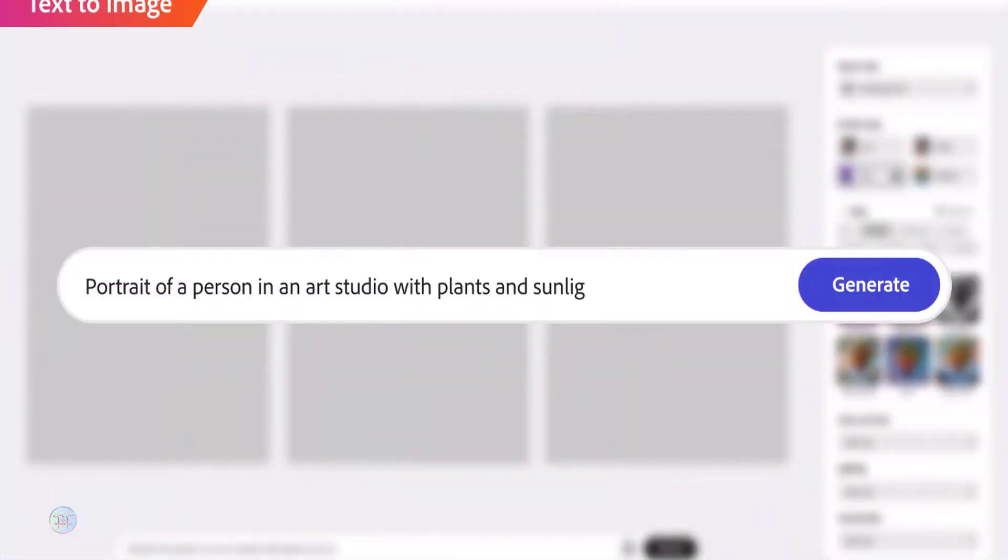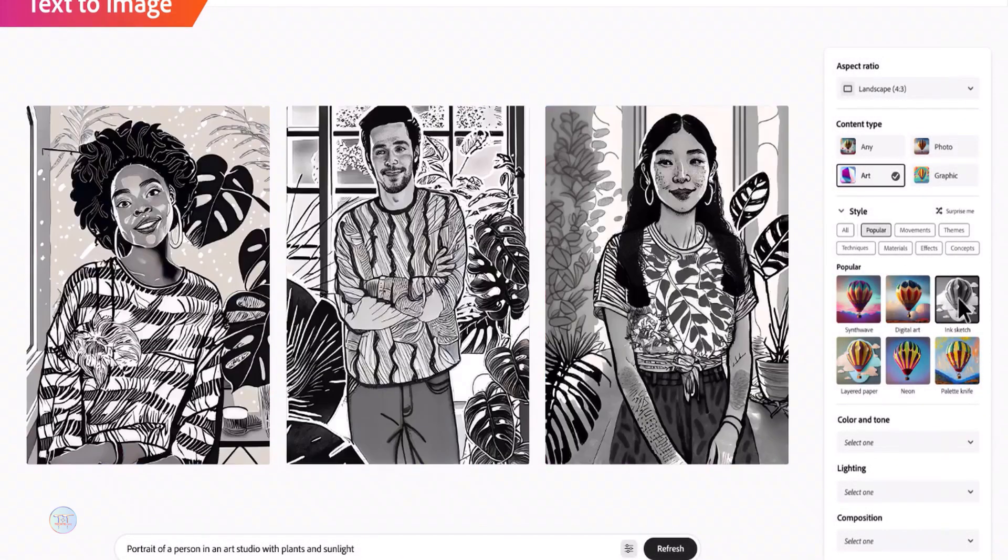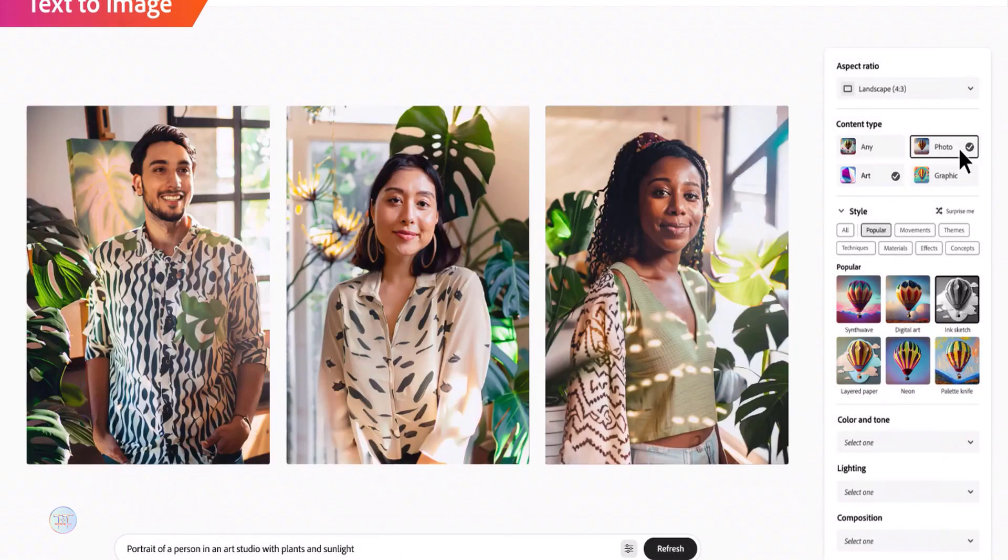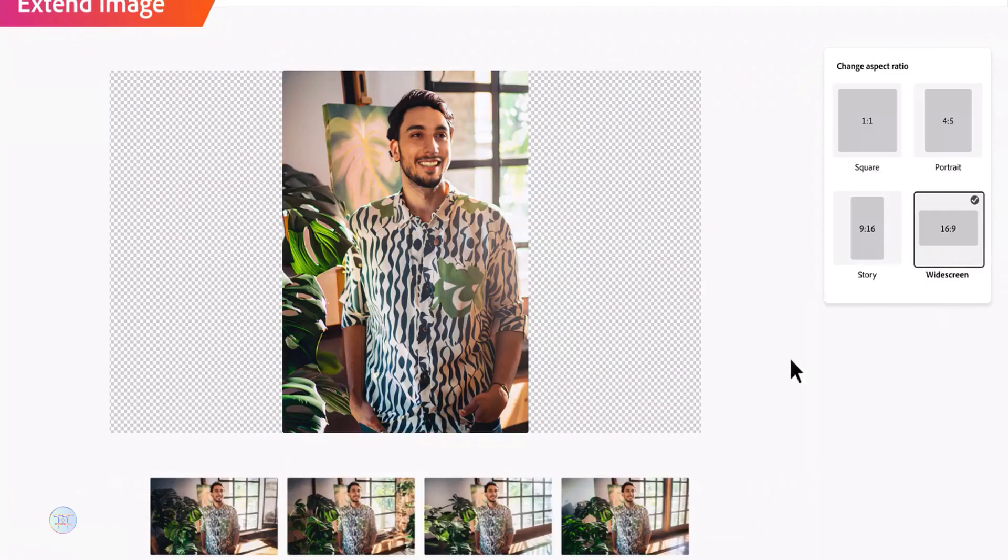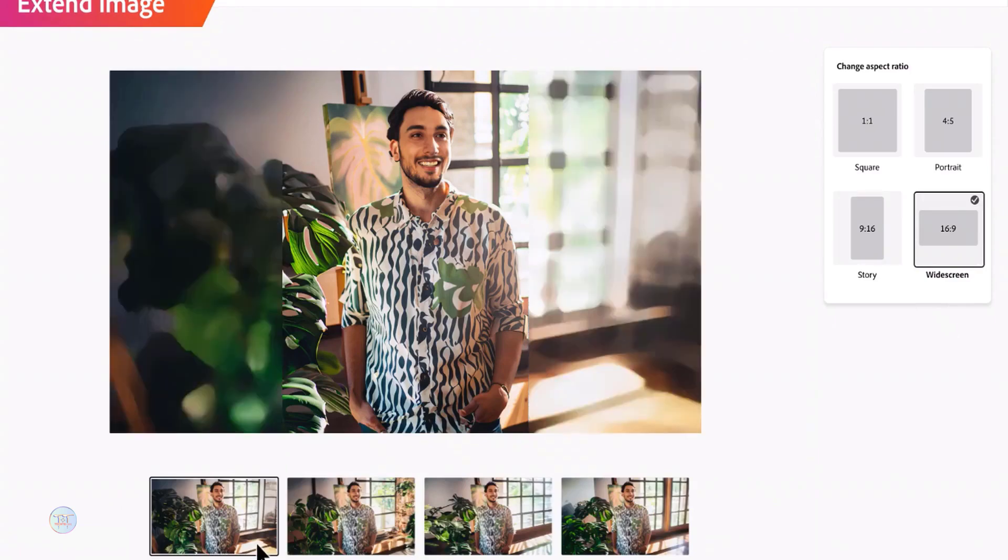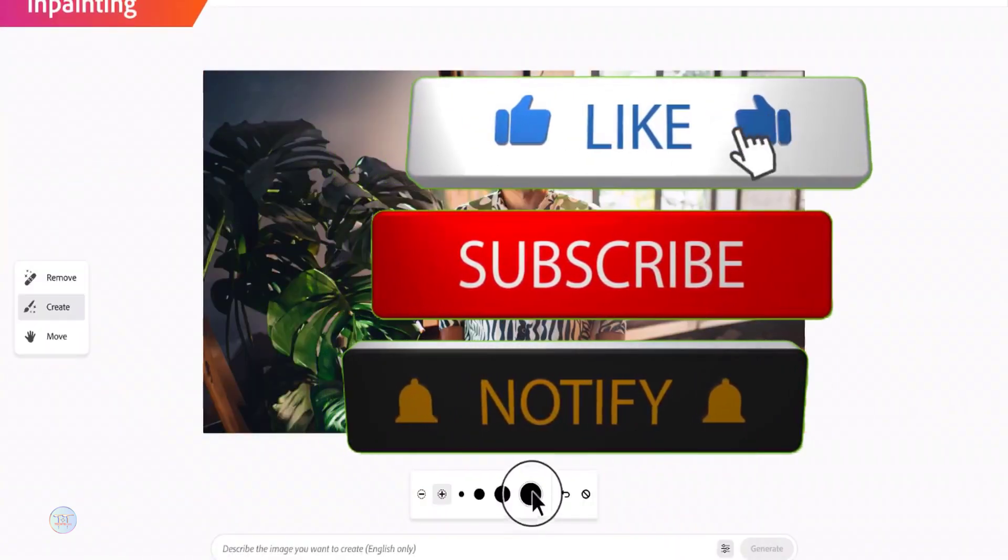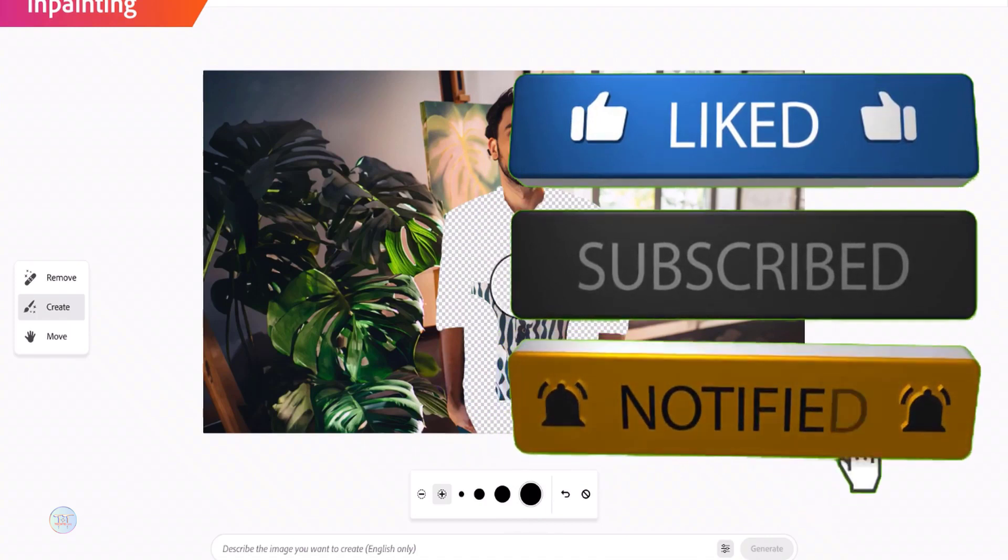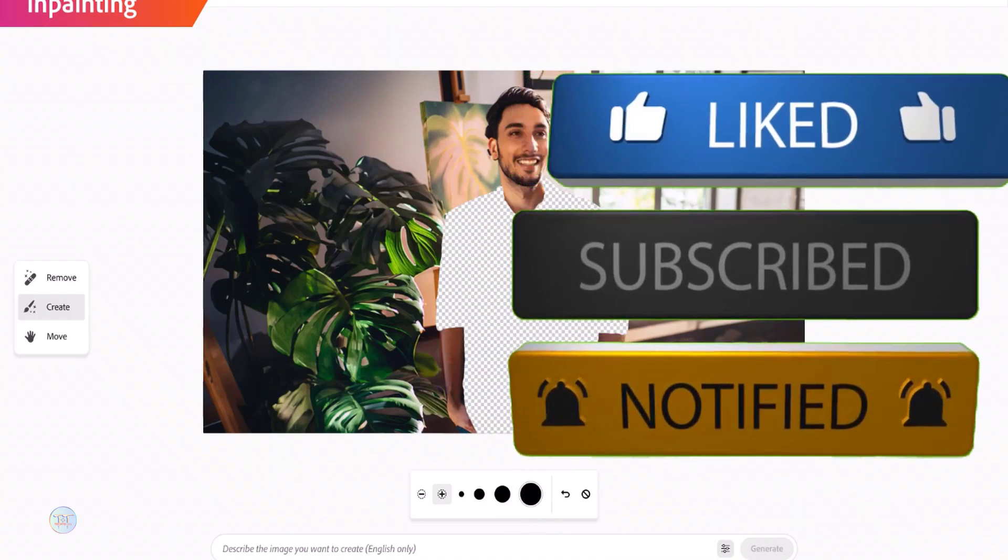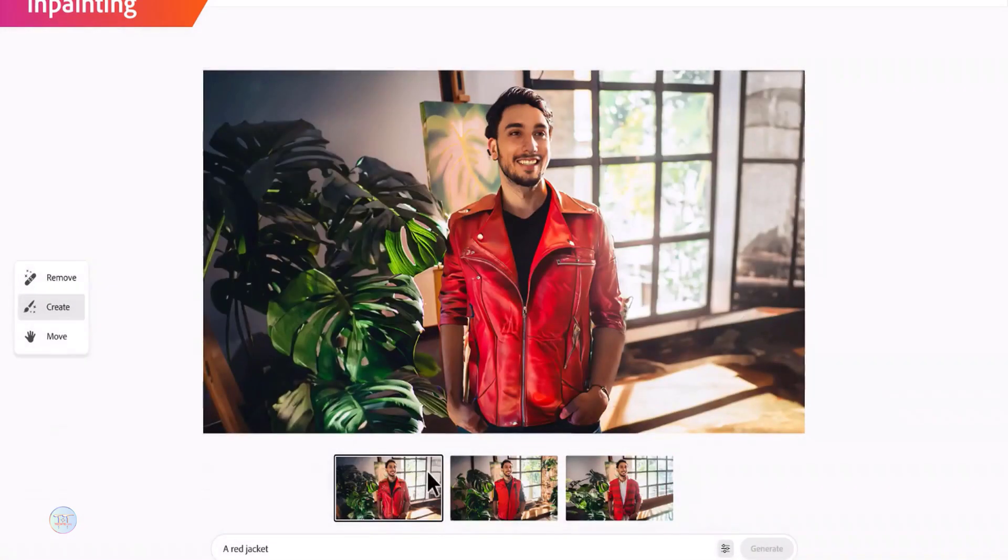You can use the Adobe Firefly website. You can download it in the description. If you like it and comment, subscribe to the YouTube channel. I'll see you next time.